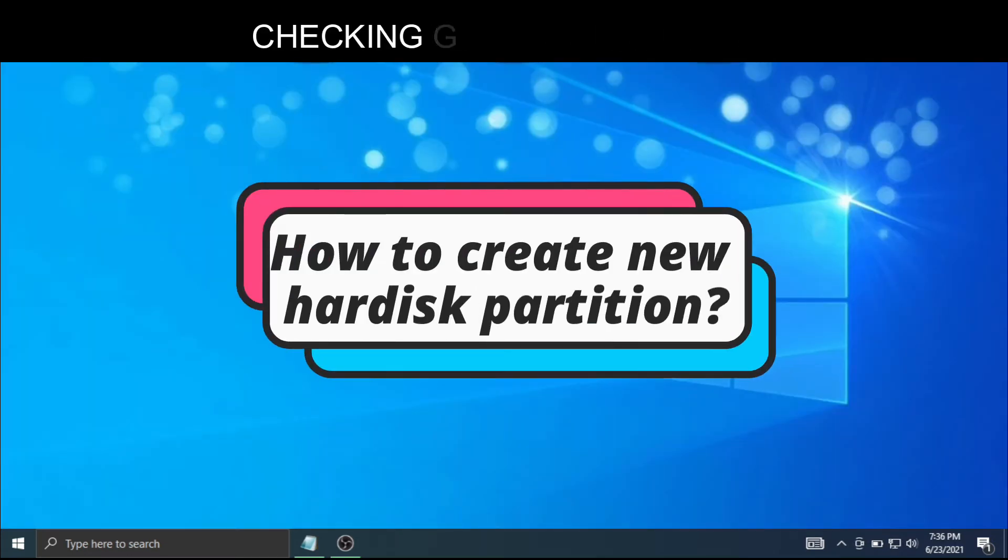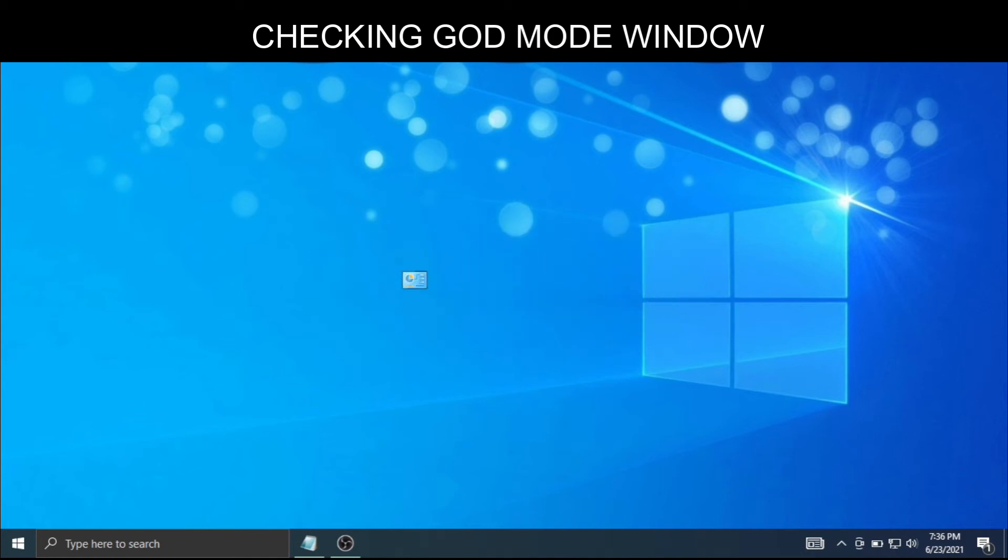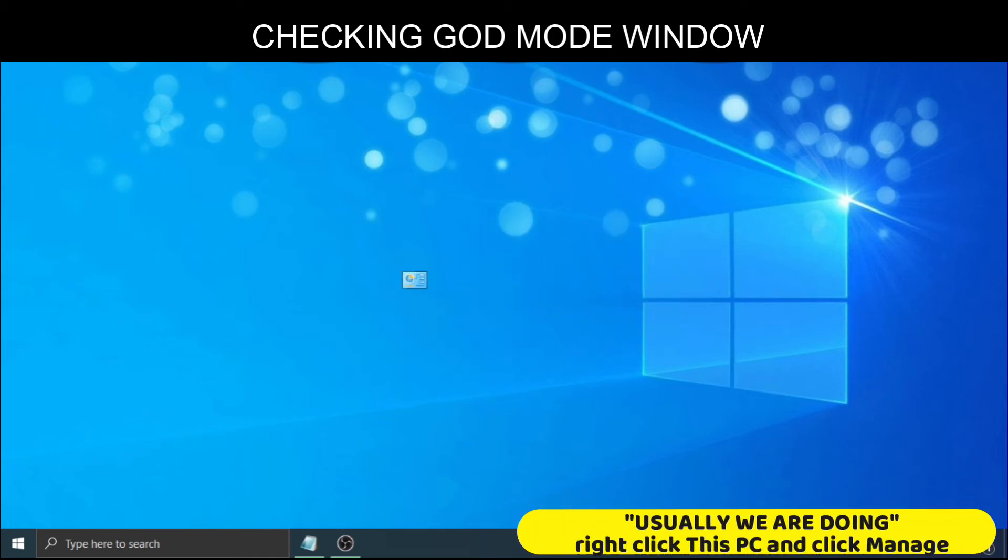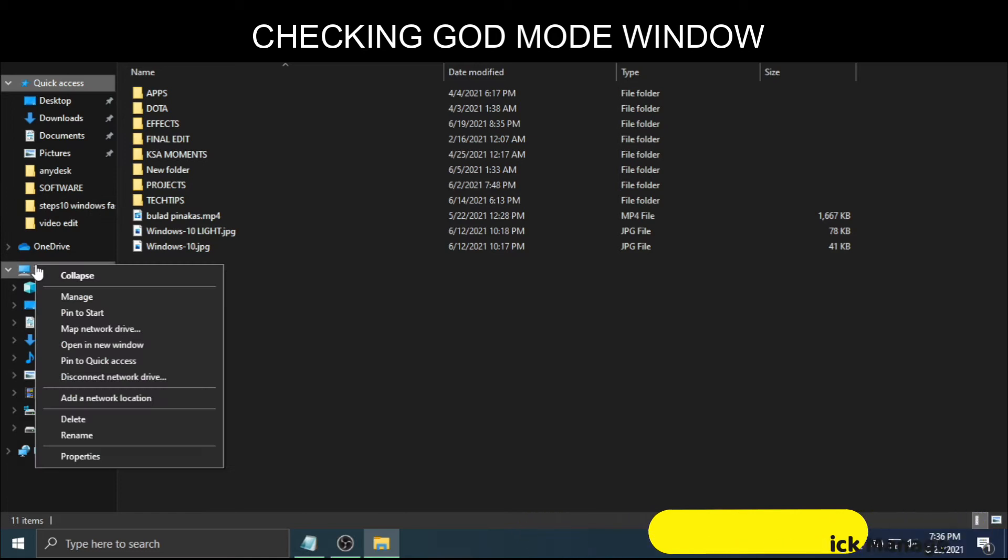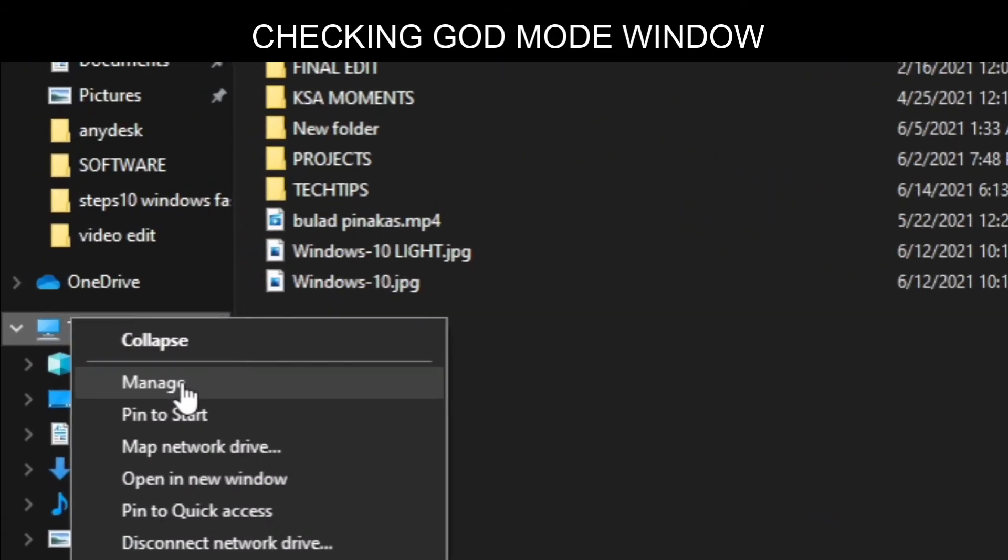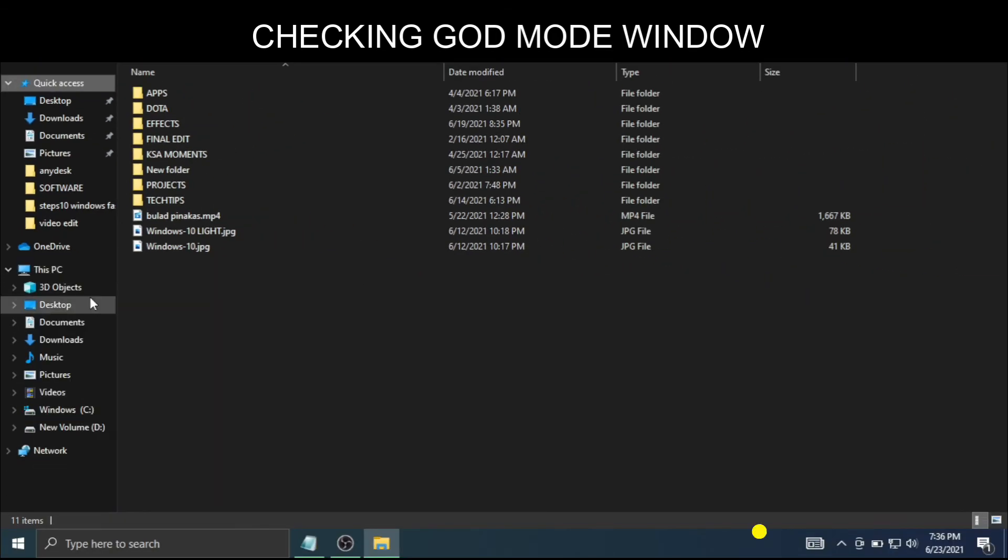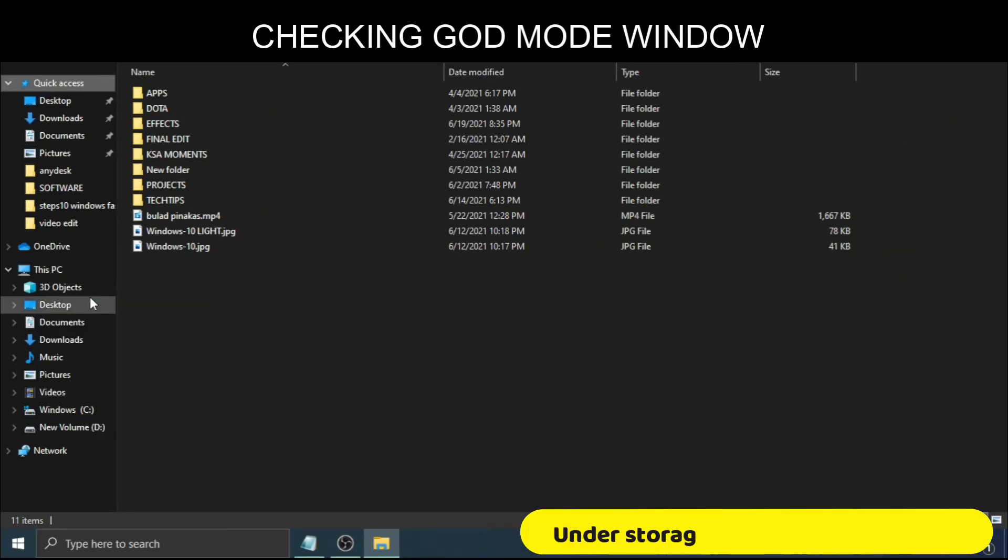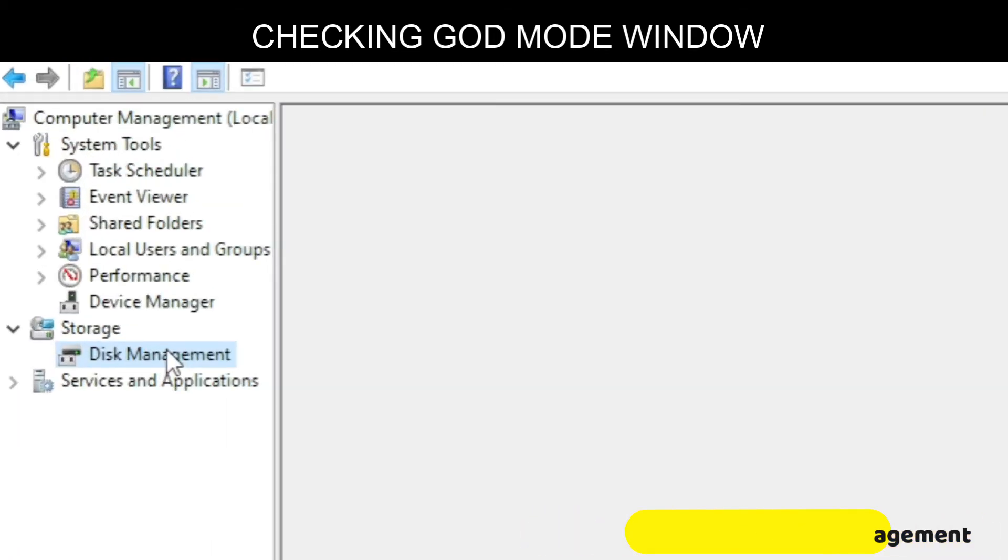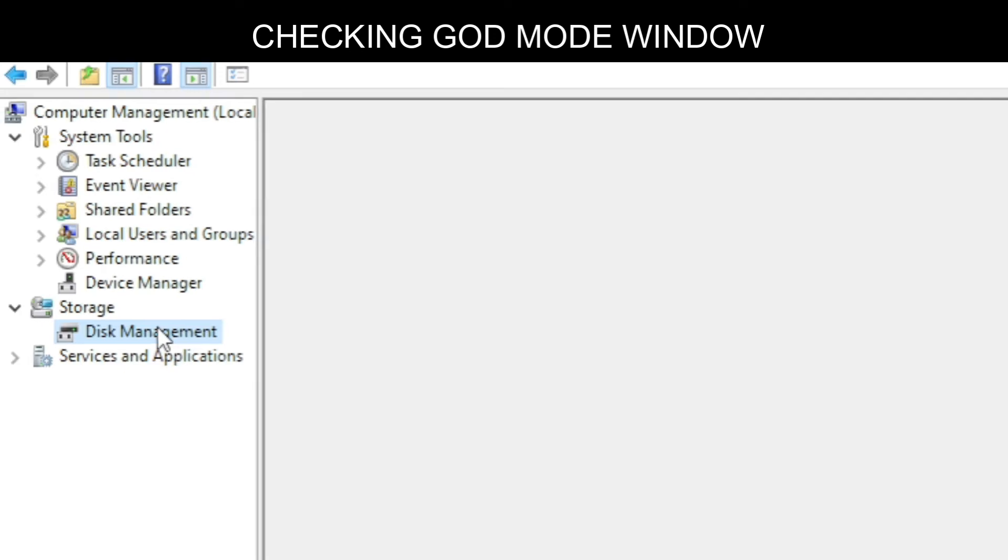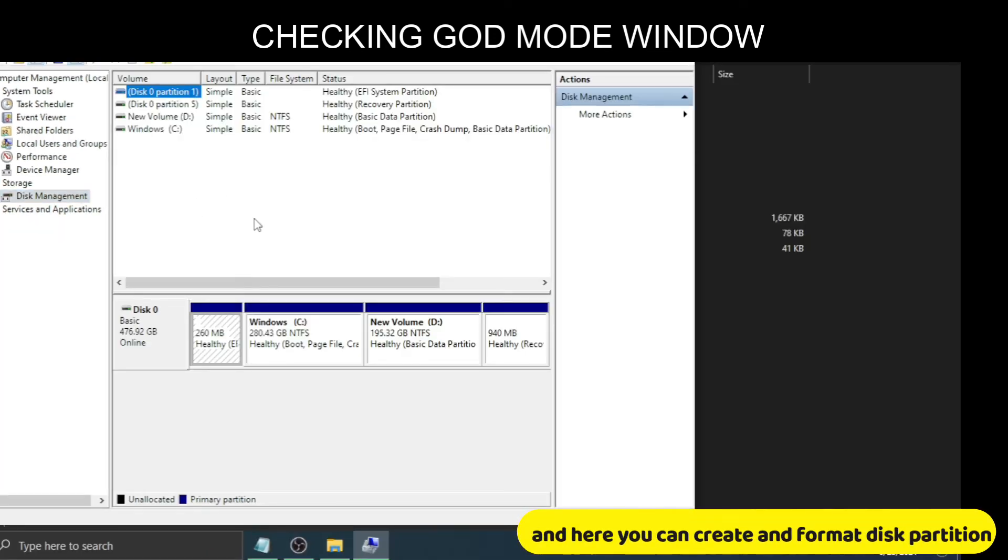How to create a new hard disk partition. Usually we do: right-click This PC and click Manage. Under Storage, click Disk Management. And here you can create and format disk partitions.